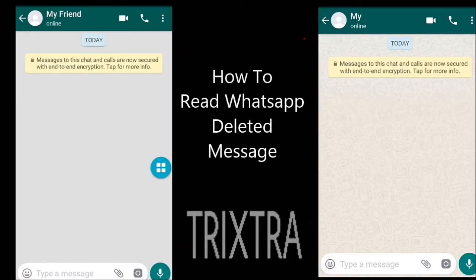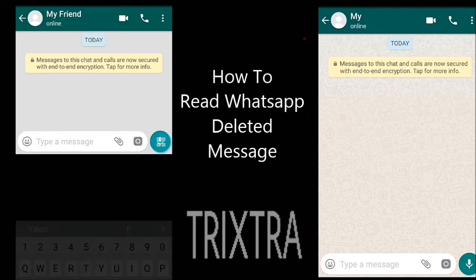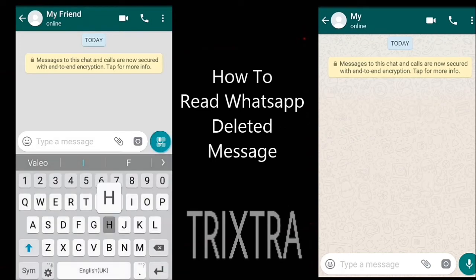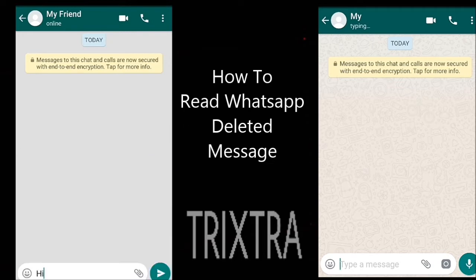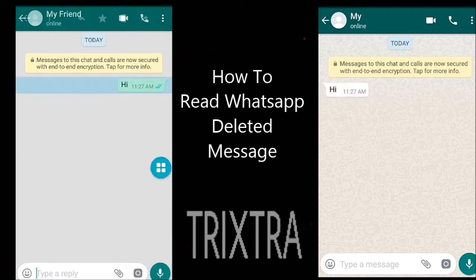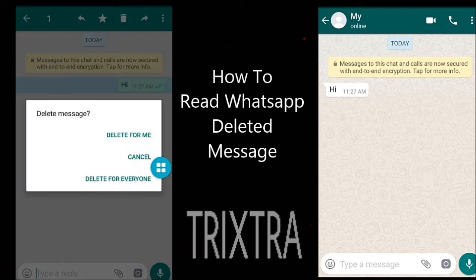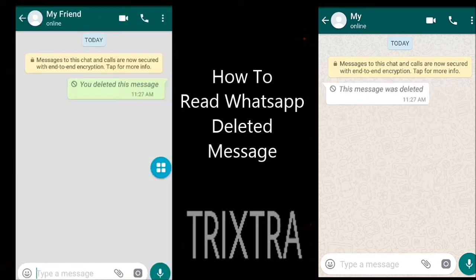First, open WhatsApp. Now you can see a sample message from my friend. Then that message is deleted, so it is not visible to me now.